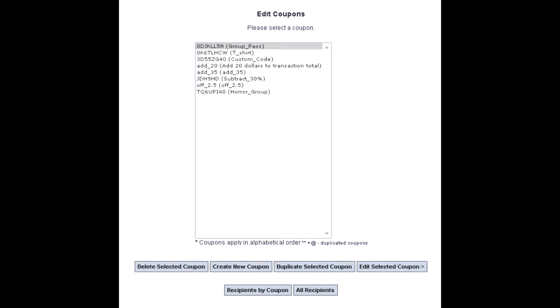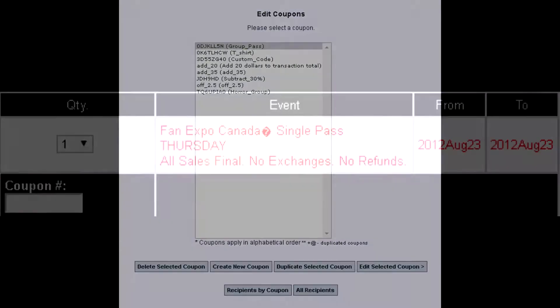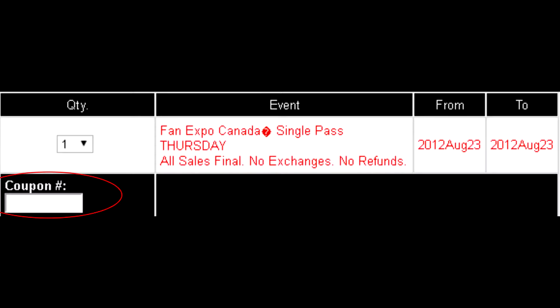The last topic is how coupons are triggered. There are 8 different types of coupon triggers that may be used, and this video will cover the most popular three. The first is the coupon code box.